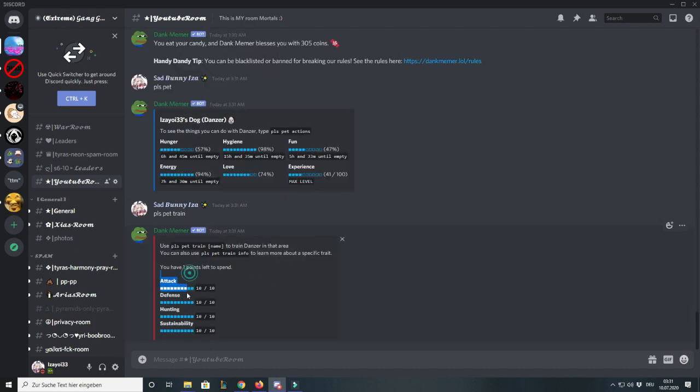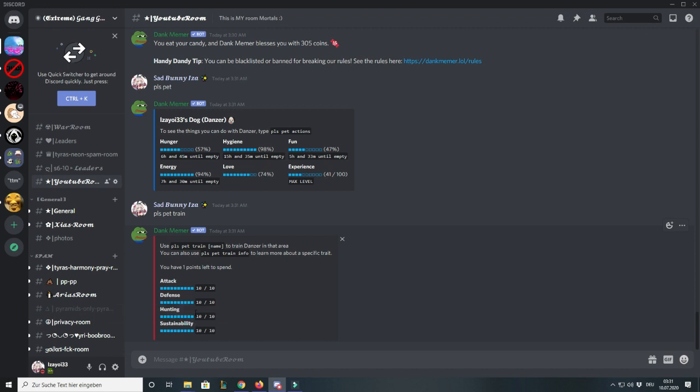By saying please pet train, you can train one of the skills listed here. As you can see, mine are all maxed out. What I did as the first thing was hunting, because hunting is a skill that allows your pet to find other coins or give you items like laptops and fishing poles and other stuff you will need to do certain commands. I mean, 4k coins for doing nothing, just spamming normally, is pretty good.